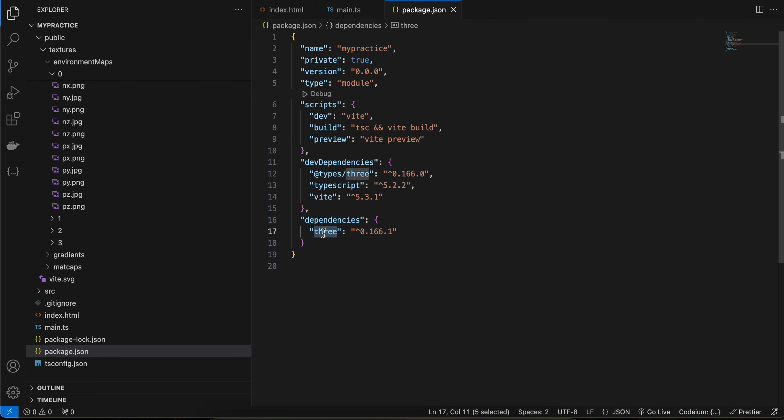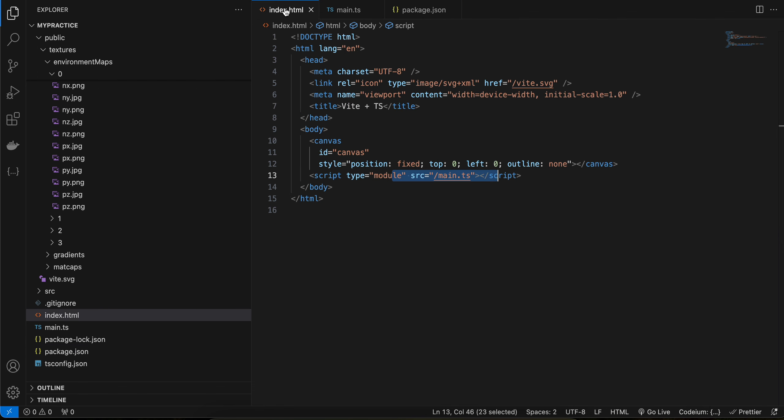Inside package.json I have installed two dependencies. First is the three dependency for Three.js, and inside dev dependency I have added @types/three so it has TypeScript support.